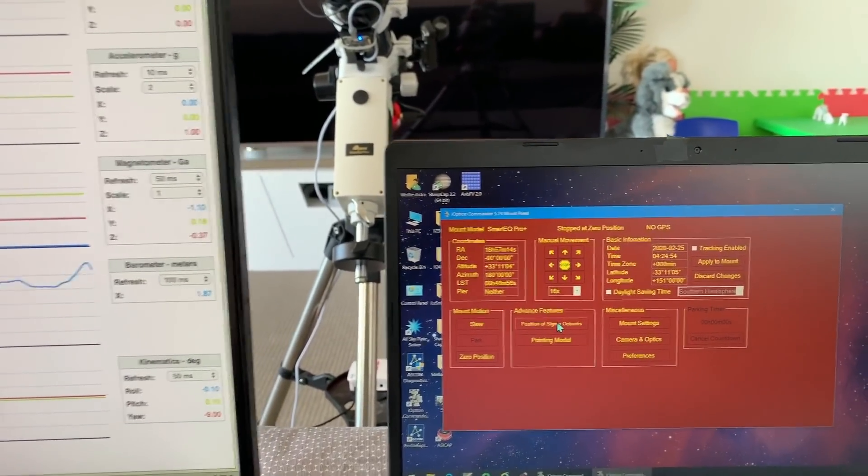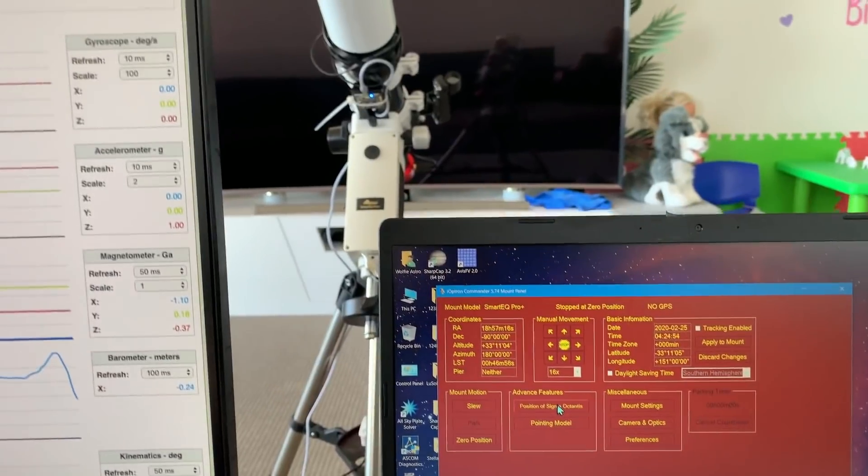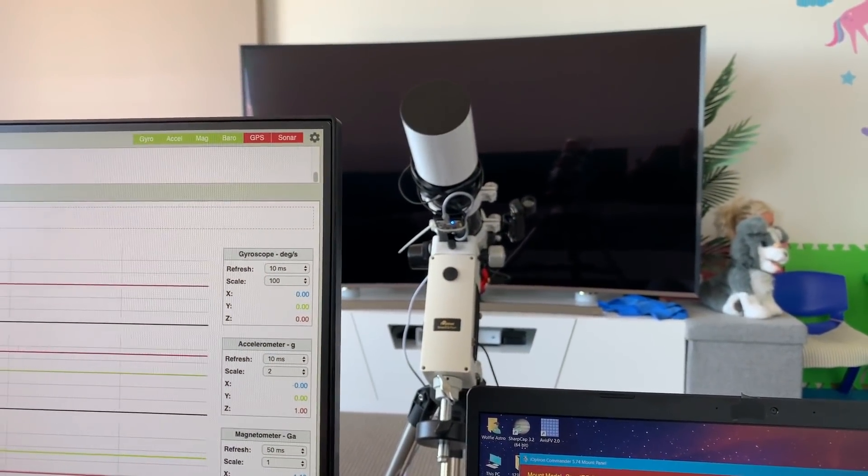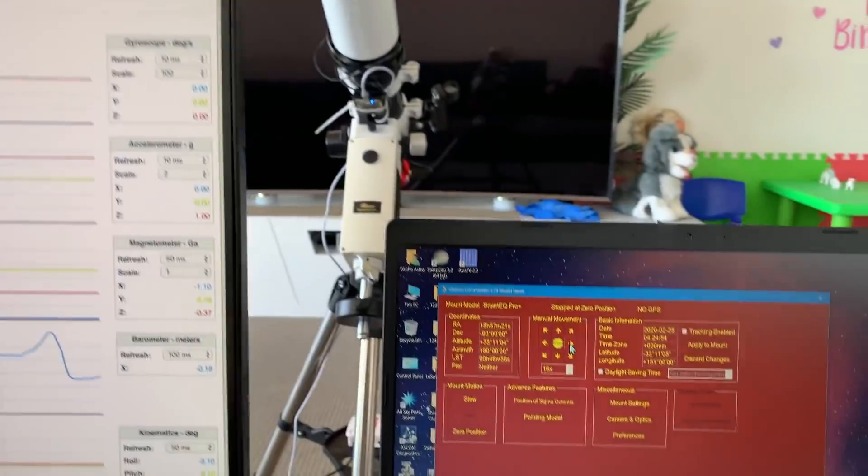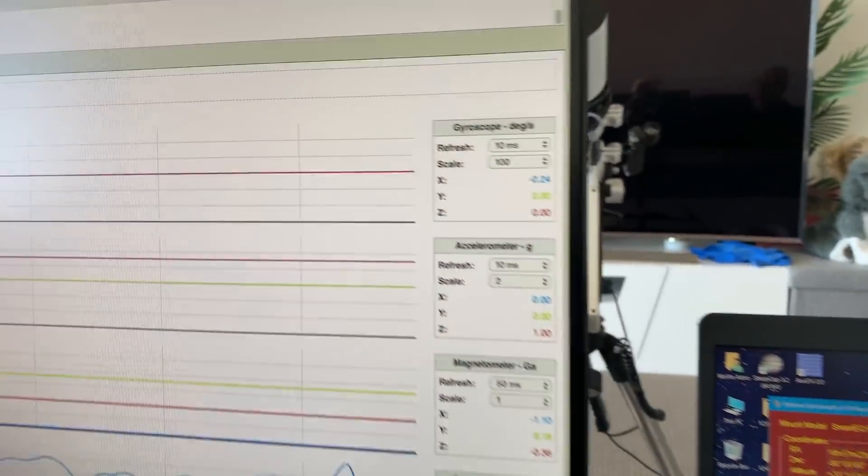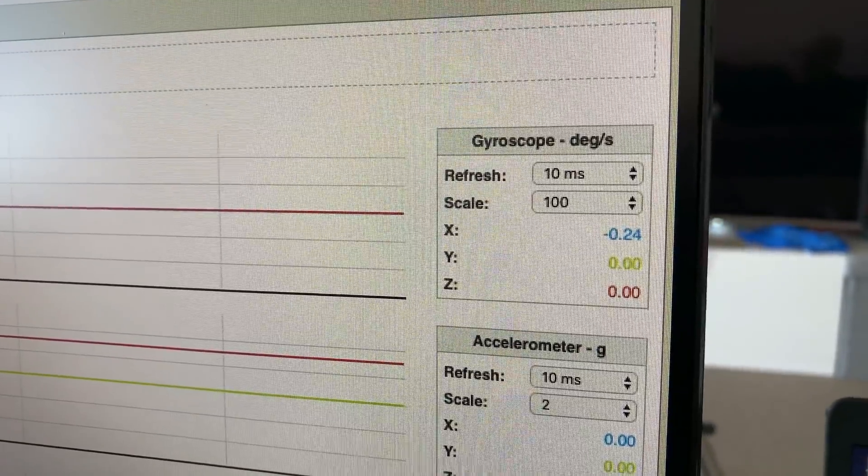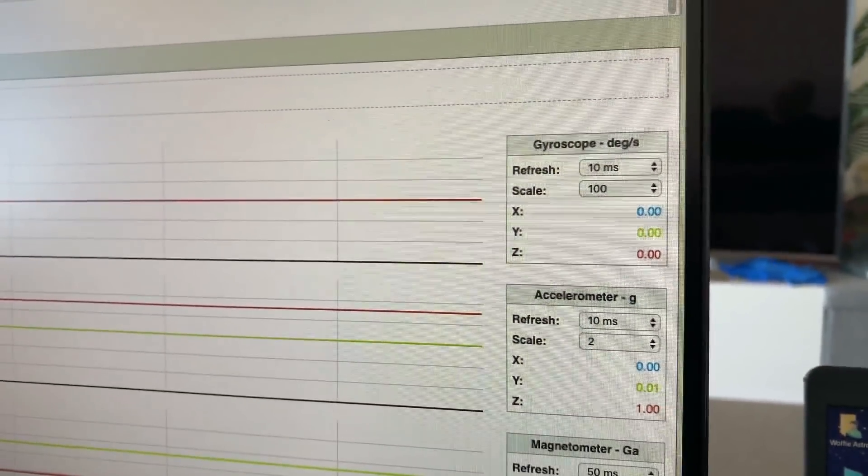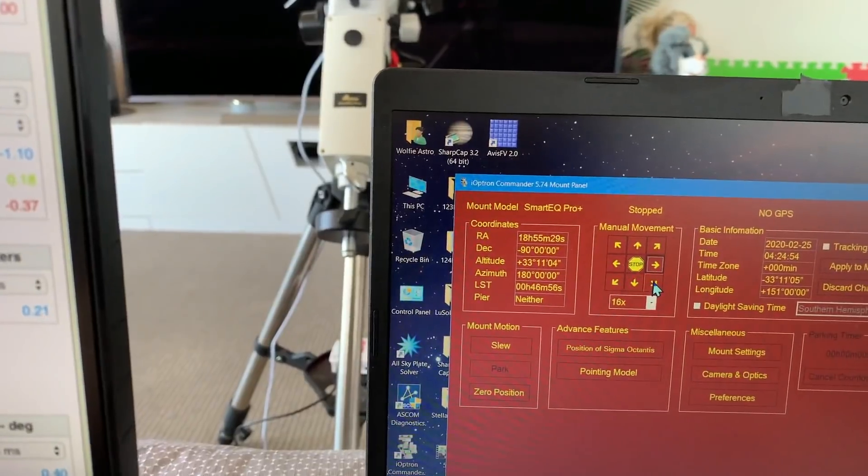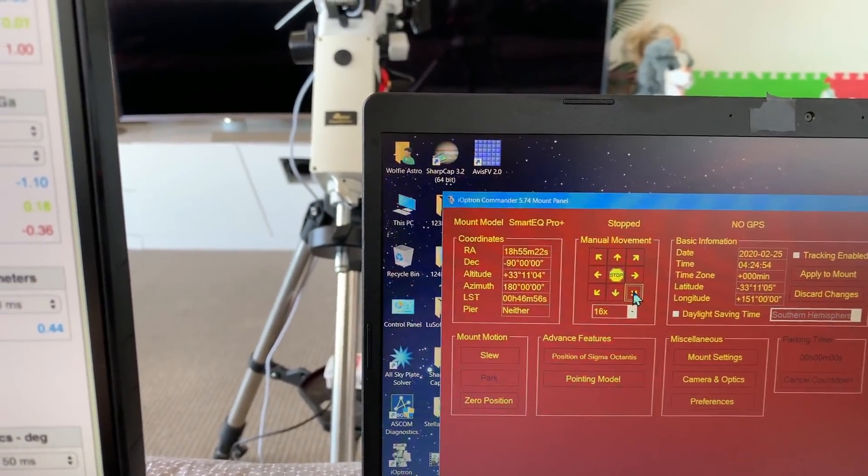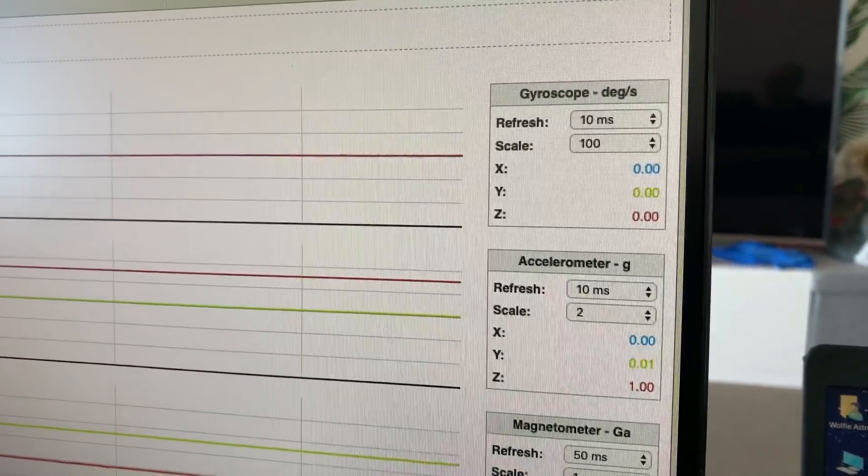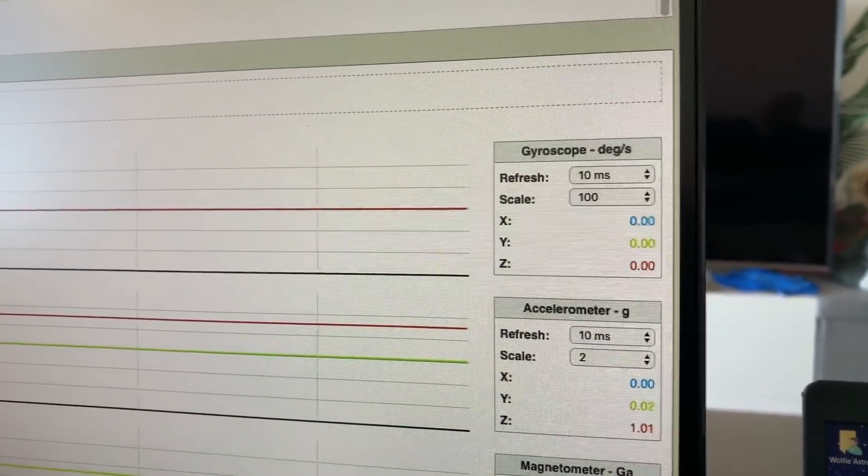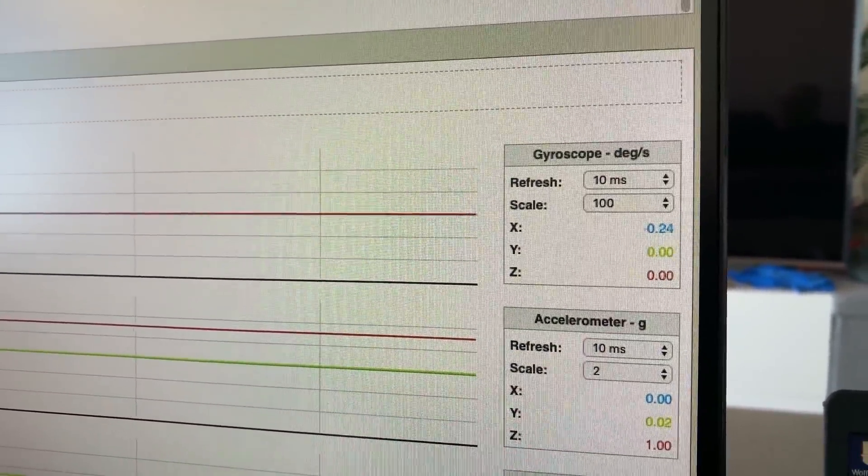We'll now go to 16 times sidereal, so this will be moving 16 times faster than the rotation of the earth. Firstly RA axis only - we're getting a tiny reading on the X axis. If we go to RA and declination we're just seeing a bit of jitter on the Z axis and a bit on the X axis as well.